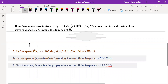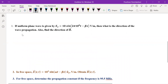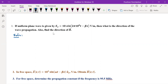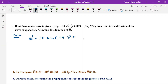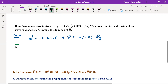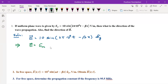Let us start with the first problem. E is given and it has a y-component. The electric field can be expressed in its full vector form as: 10 sine of (2π × 10⁸ t − βx) â_y. This equation is in standard form, and I always advise comparing the given equations of E and H with their standard forms — that is, the form ω t − βx â_y.